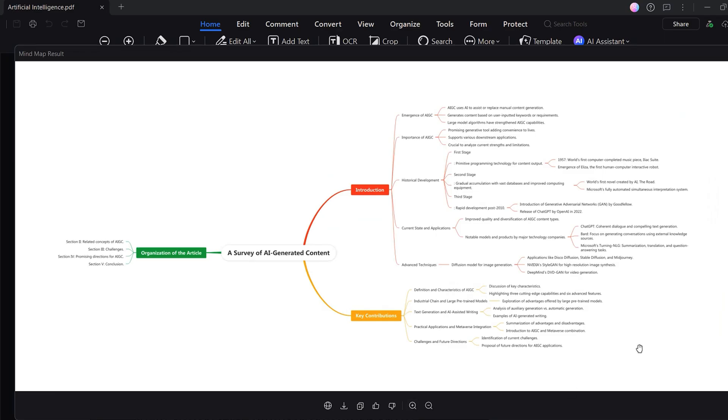And the best part — it's completely automatic. You don't need to highlight anything. You don't even need to read the whole document first.